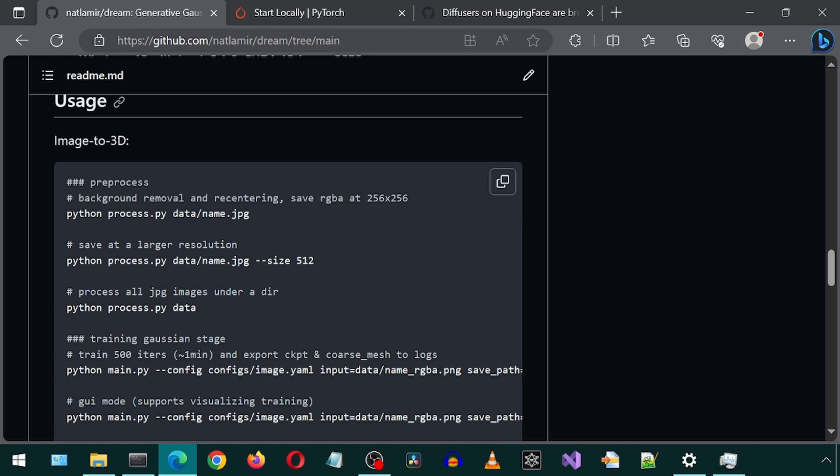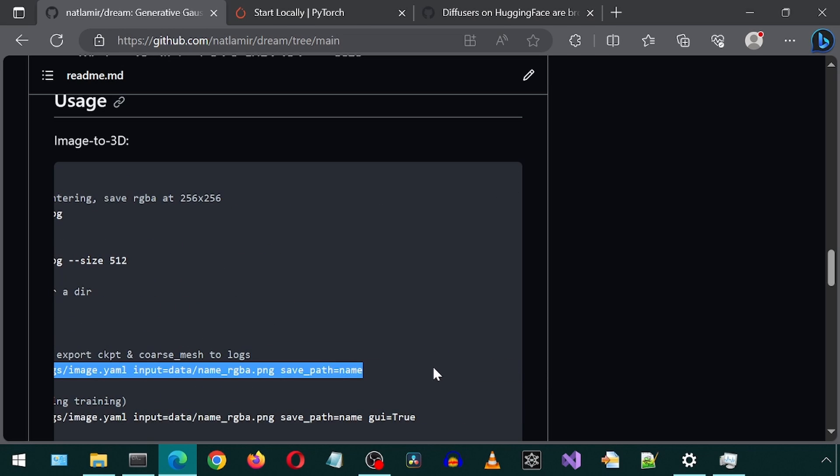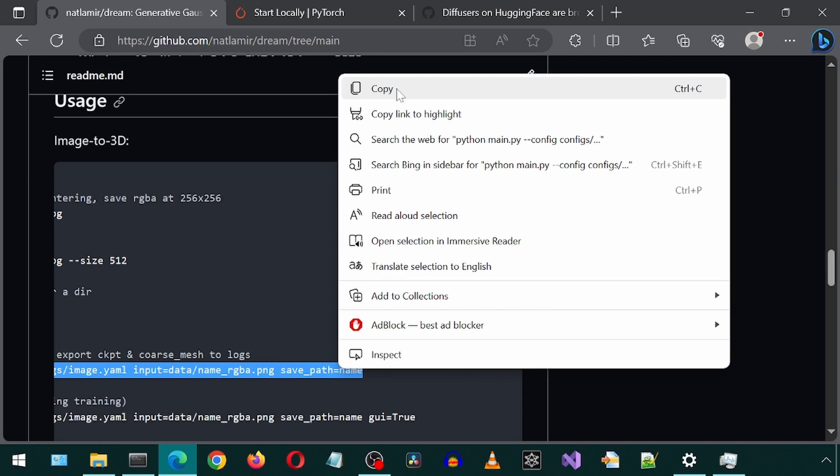Next, let's try out the image to 3D. They include multiple examples for different operations. But I'm going to copy-paste this command for training the Gaussian stage to Notepad.